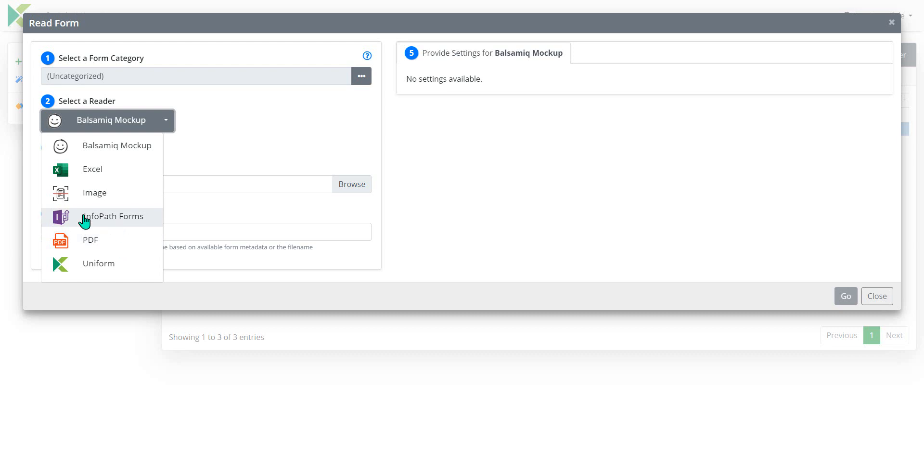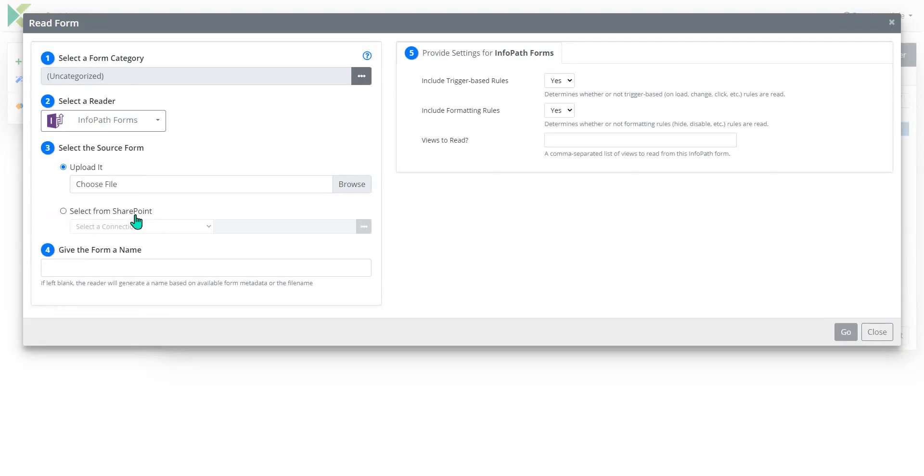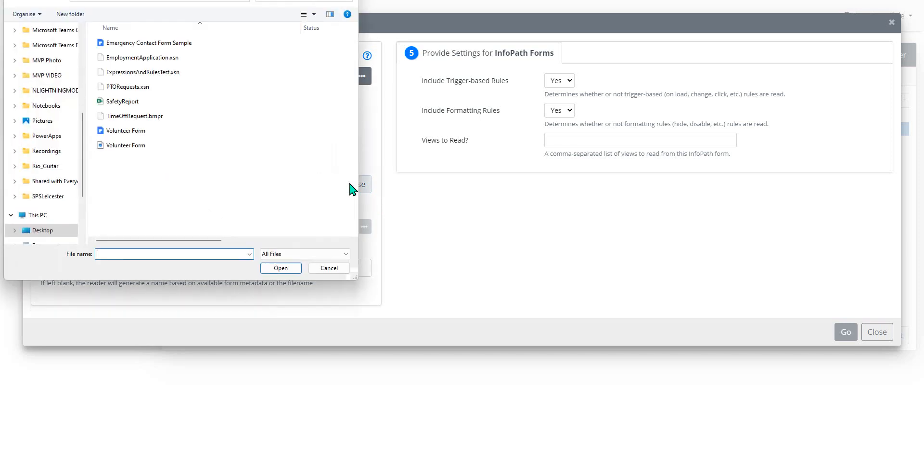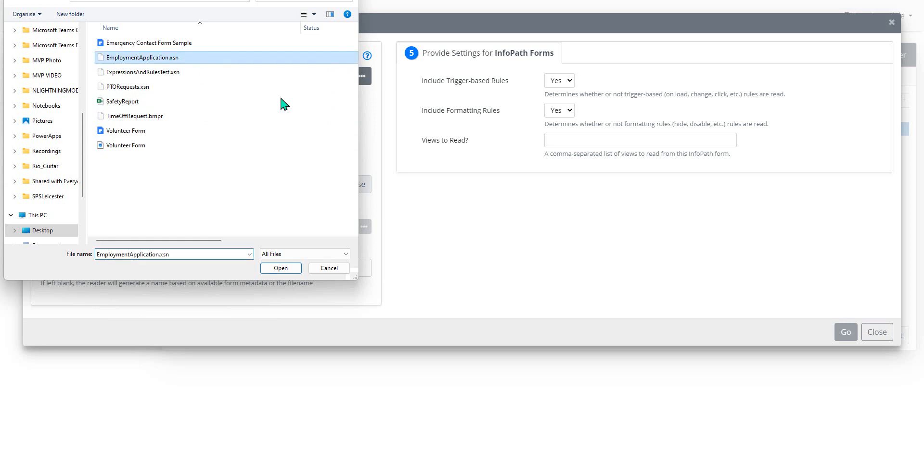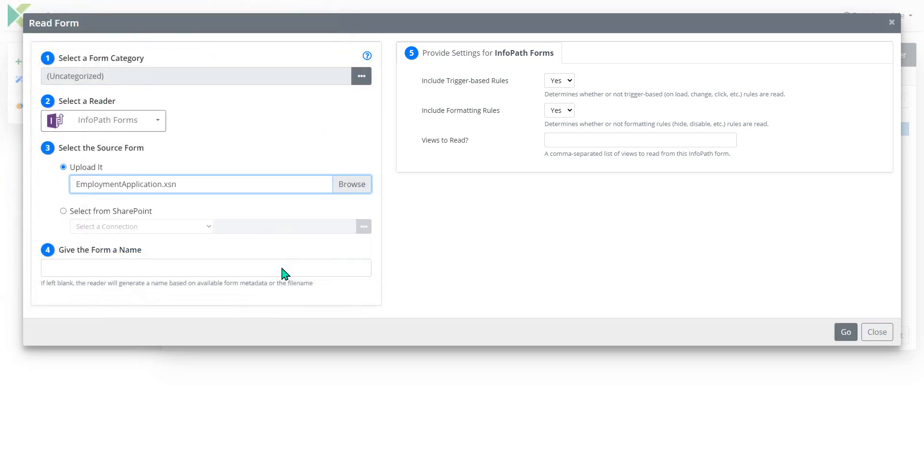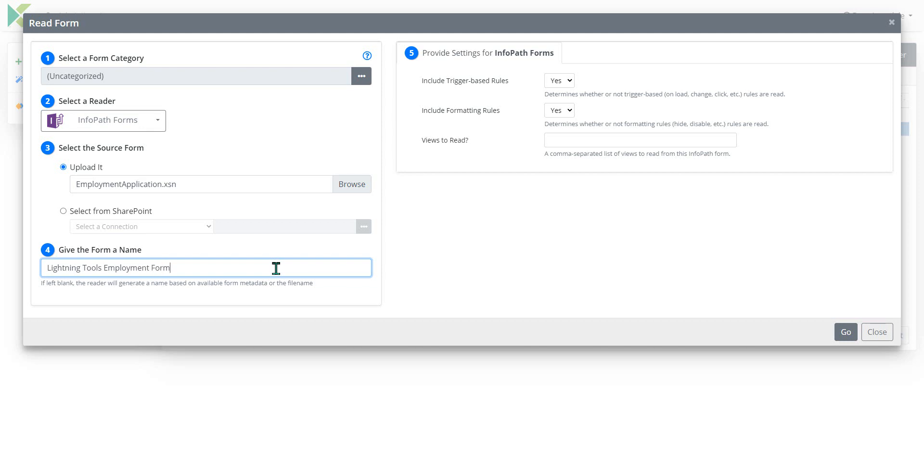So in this example, we're going to use an InfoPath Form and I could either point at a SharePoint form library if I already have one created or I can also upload just the form design, the XSN file, which is what I'm going to do here. So I'm going to take the Employment Application XSN and open that up and we can give this a name. I'm just going to call it Lightning Tools Employment Form.